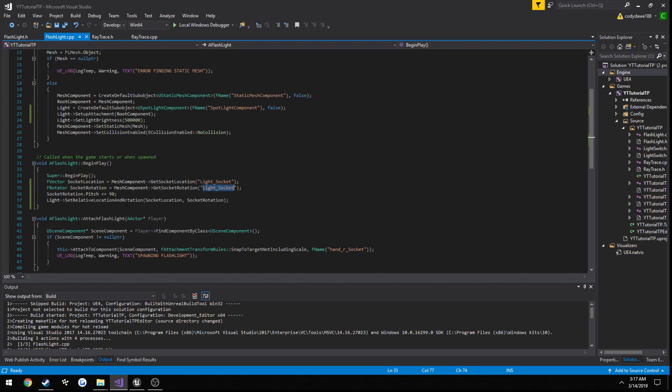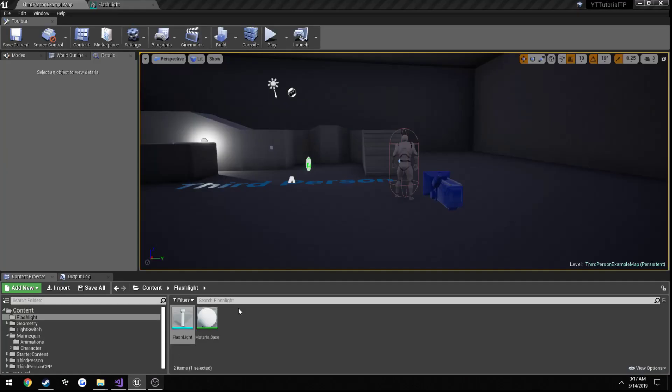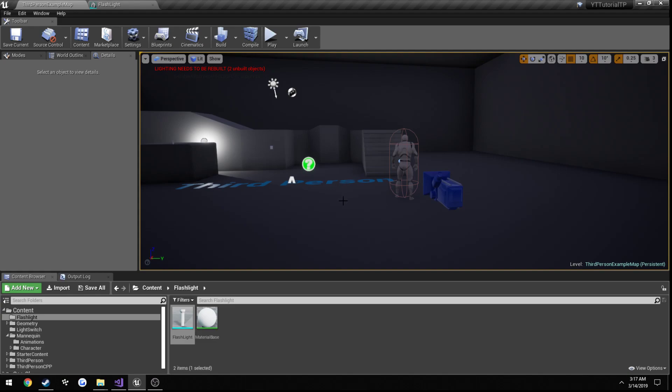And just due to the rotation issue that we had we just incremented the pitch by 90 to give it just to where it's pointing straight out and following the actual direction of our light that way whichever way it's pointing that light is going to be following along directly just like it would in real life.